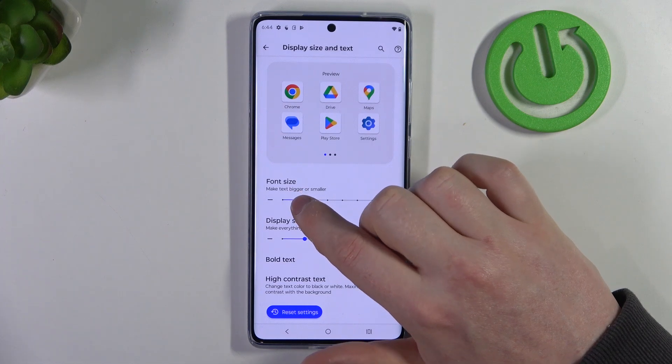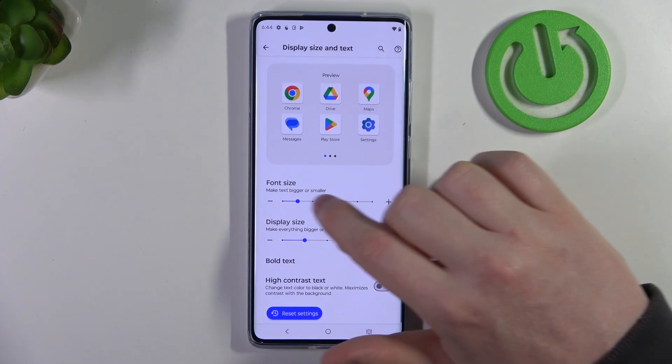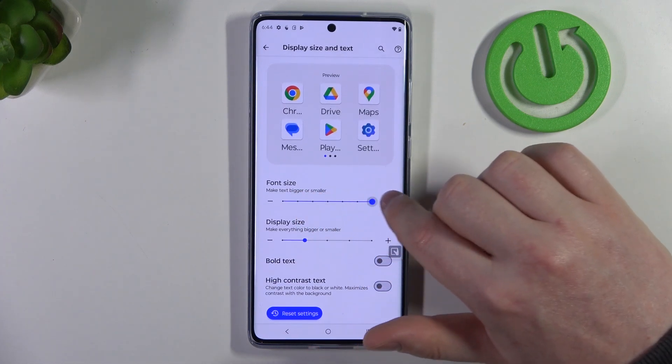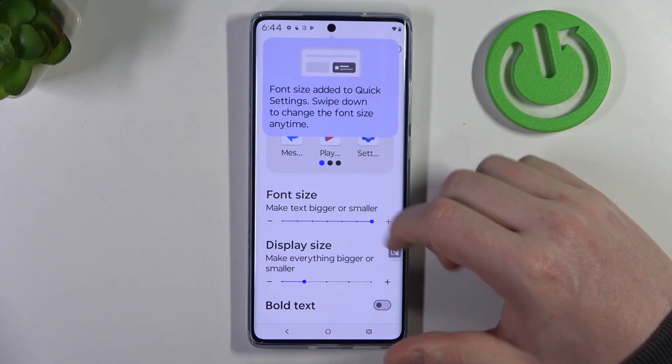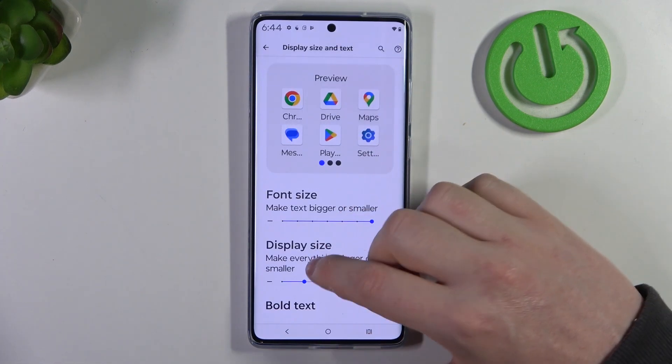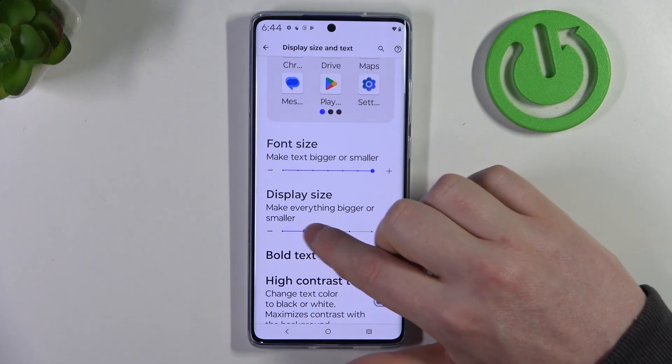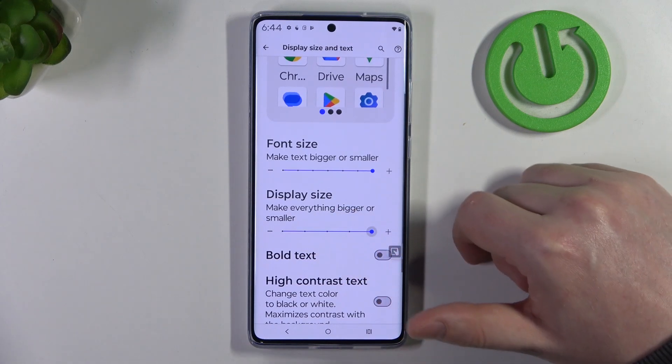So let's go for the font size and we're going to go with the largest option available. Then there's display size, and we're going to do the same thing.